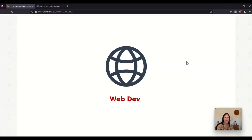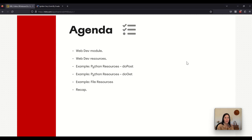Hi everyone, I am Grisvel and today I am going to talk about the web dev module. The agenda for today is: first I am going to explain what is the web dev module, after that I will explain the resources we have available in it, then I am going to give you some examples of how to use these resources, and at the end I am going to do a short recap.